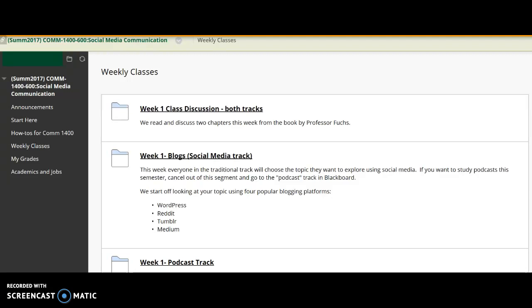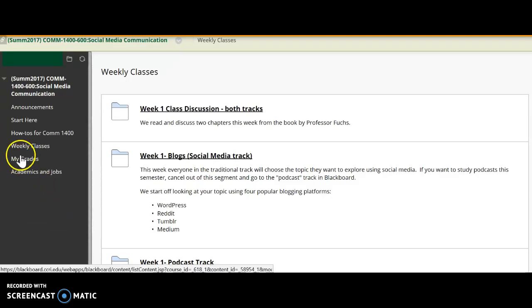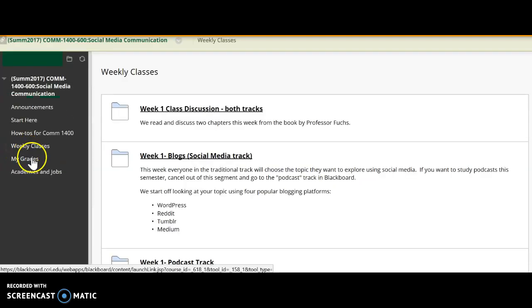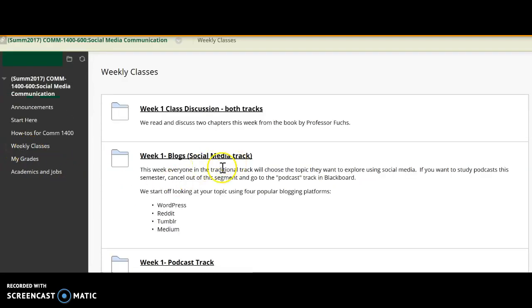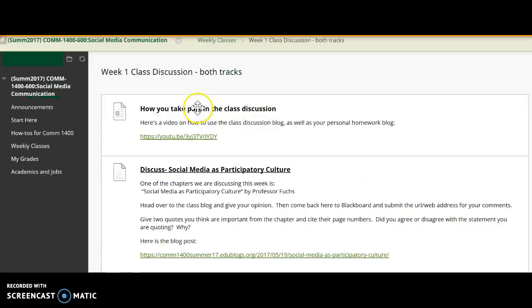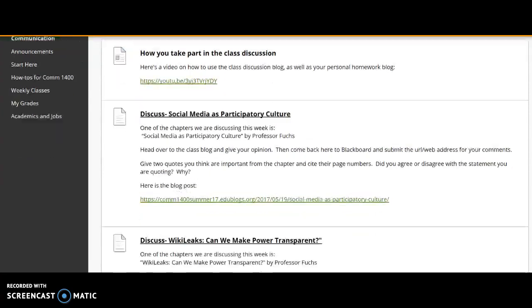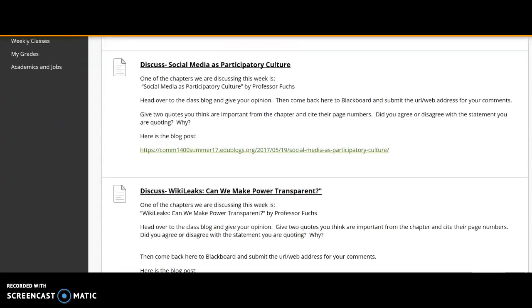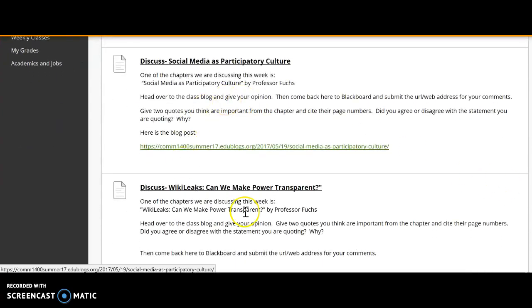So you go to Blackboard first off, go to Weekly Classes, click on that, and we'll start off with Week 1 Discussion. This is the reading. So you go ahead and you click on the discussion, and as you can see, in Week 1, we have two chapters.